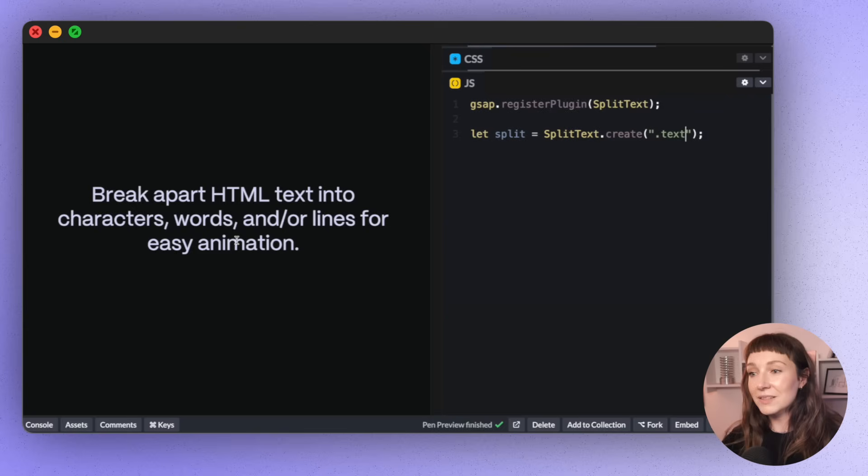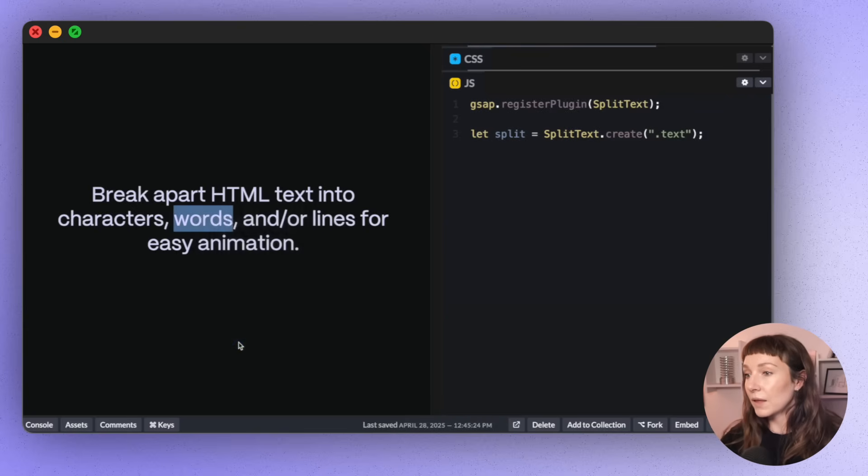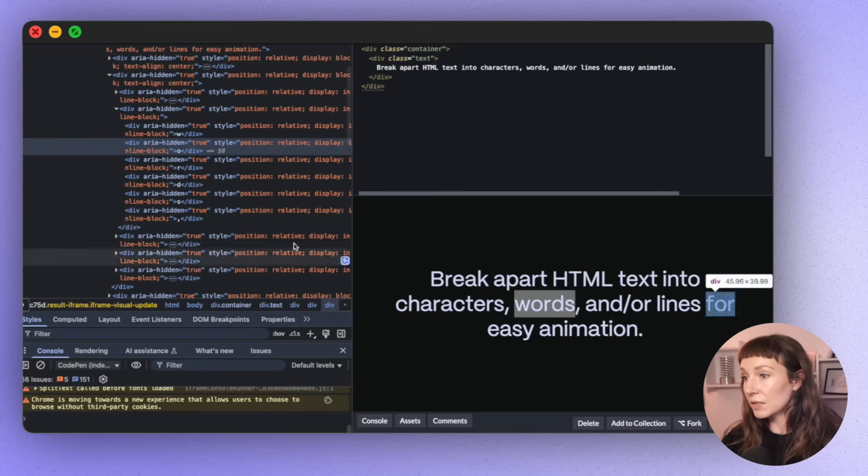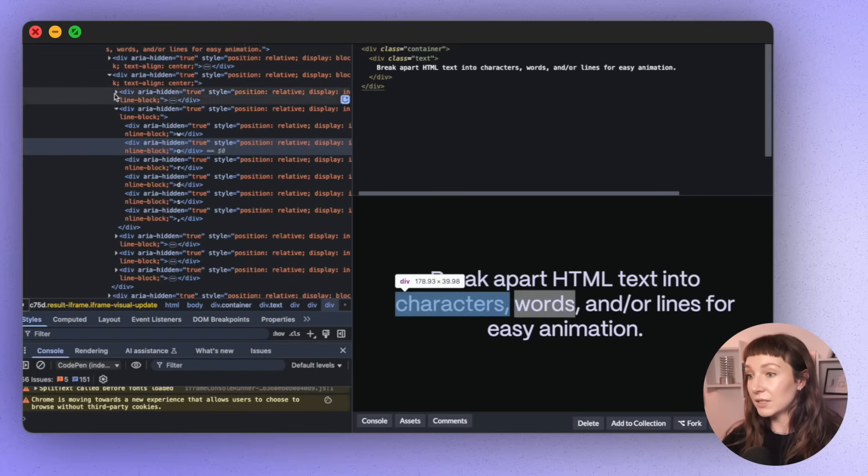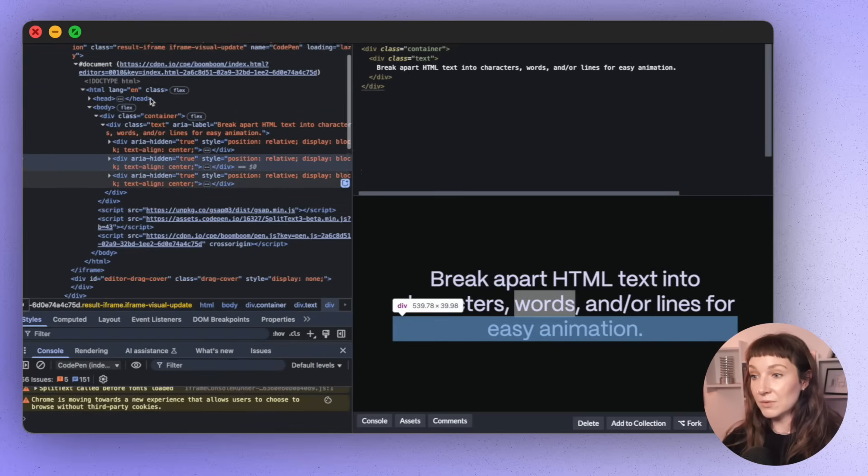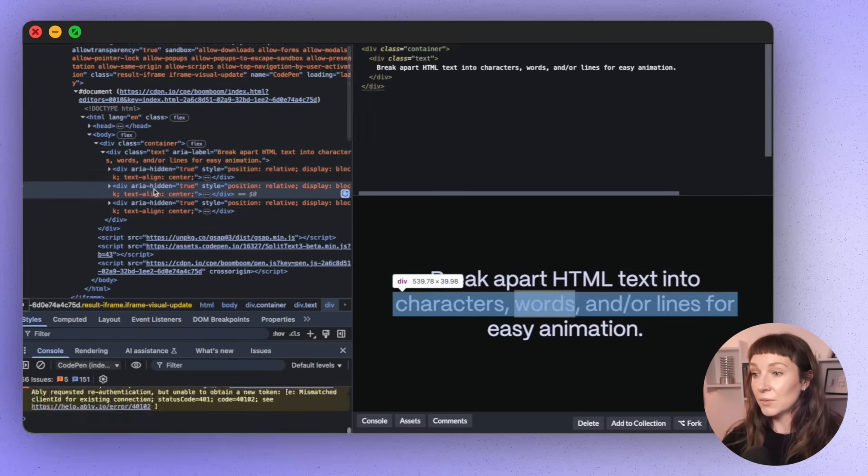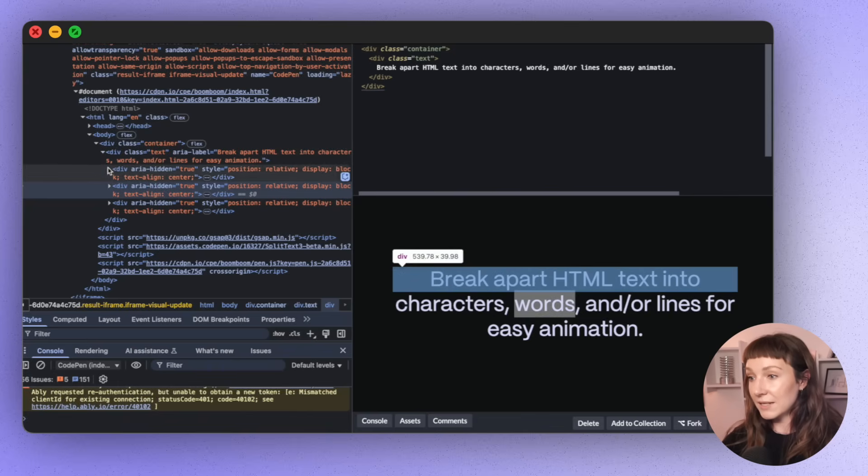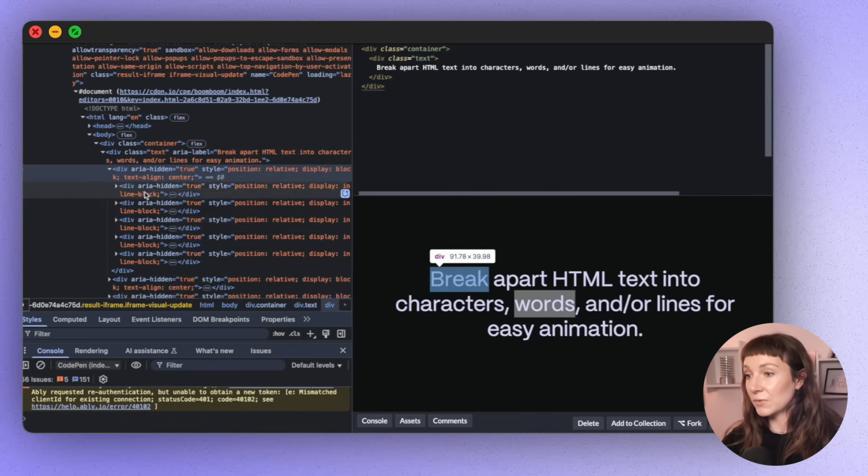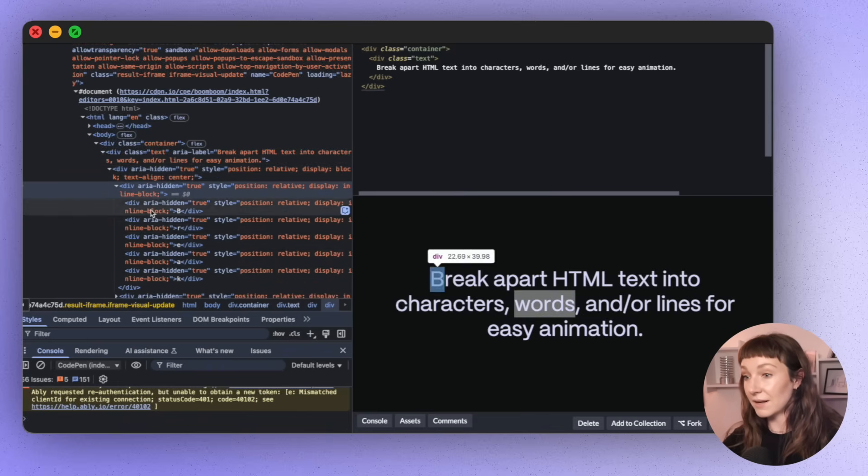So the default is lines, words and characters. If we open up the DOM and take a little look, you can see that everything here is all split up into pieces. We've got lines here, and then we've got words and characters.